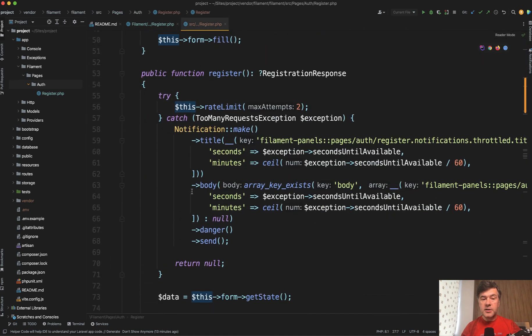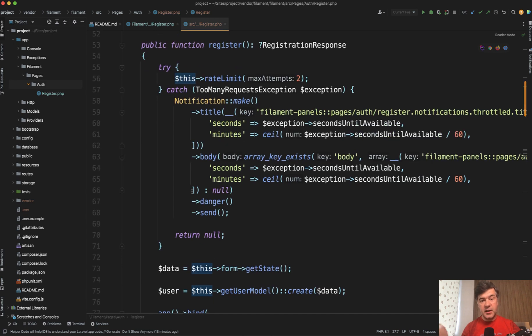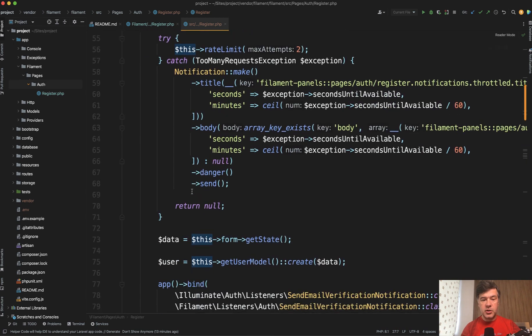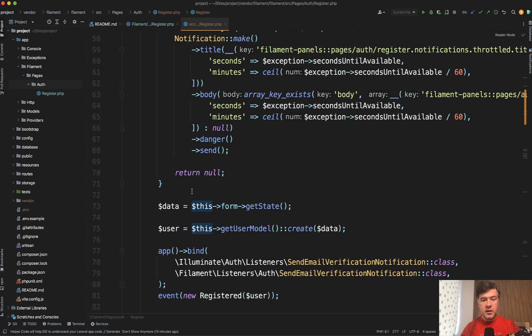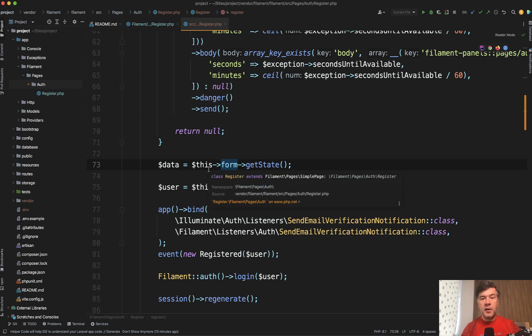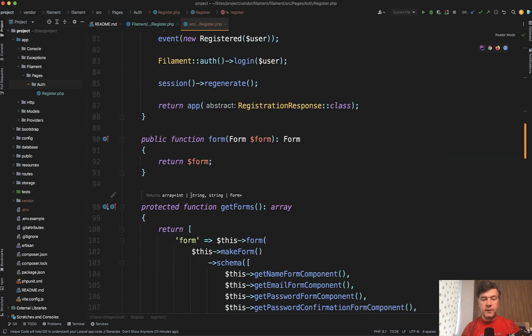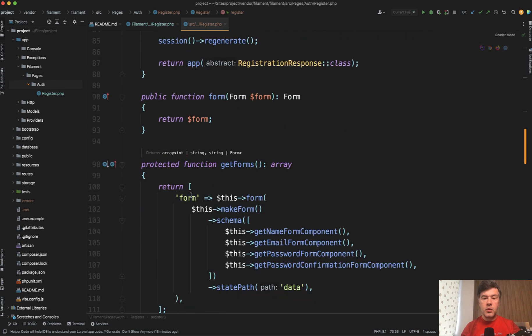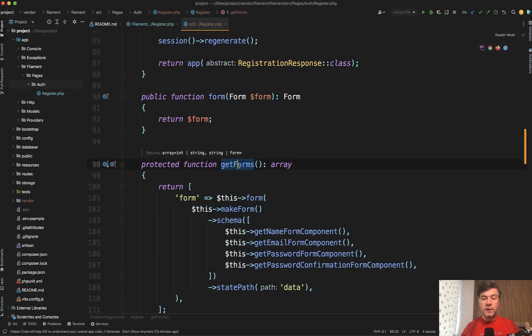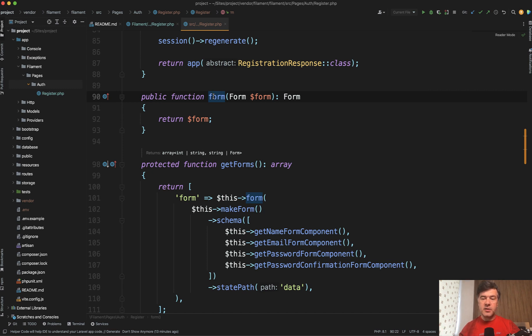So there is a function register, which actually save the registration data and it works with the form. So we don't need to override anything in the method. We need to override the form with our own extra field. And this is where we're getting to these two methods we're interested in. So get forms and form. This is the behavior of typical live wire component inside of filament. A lot of filament is based on live wire components.